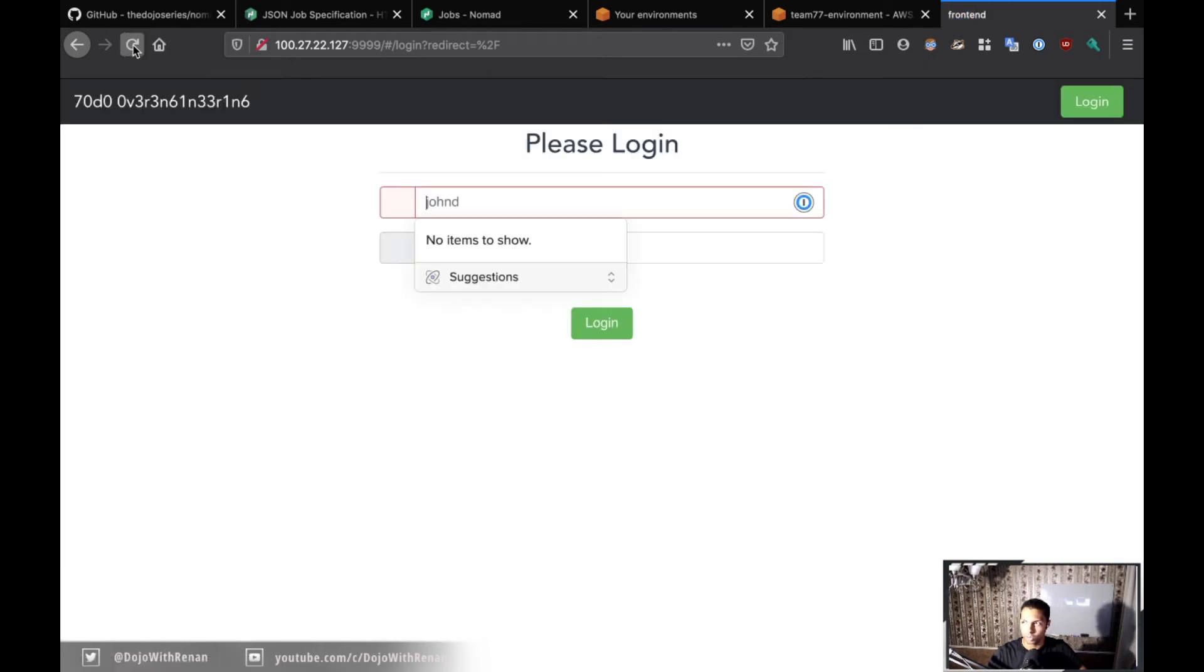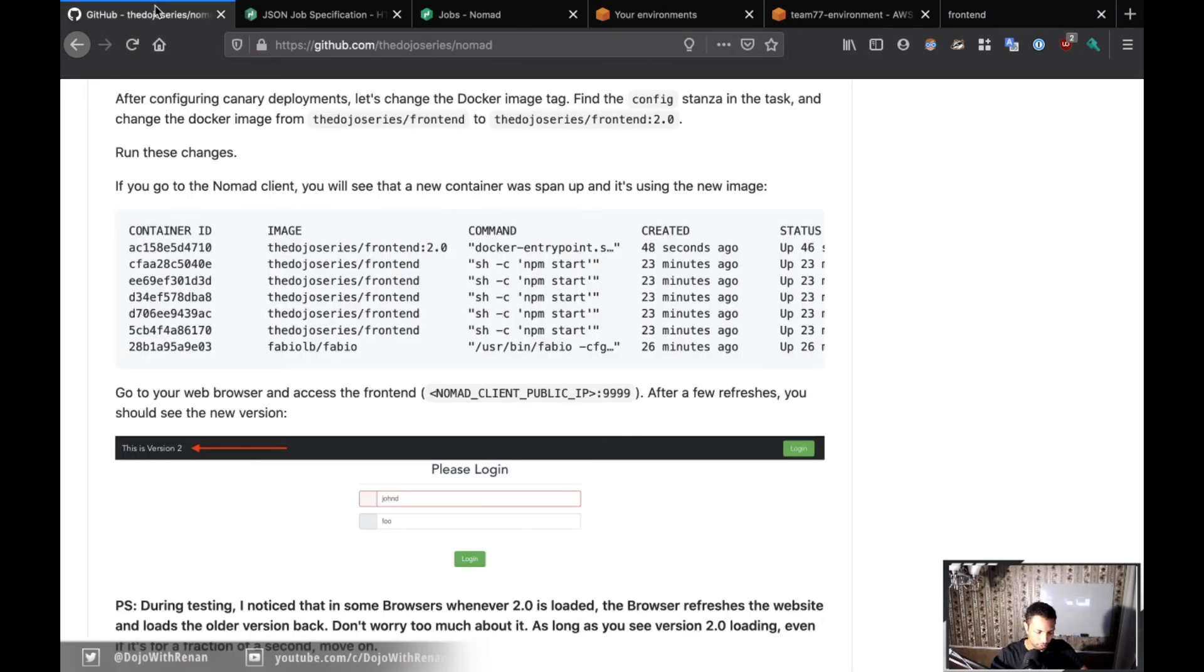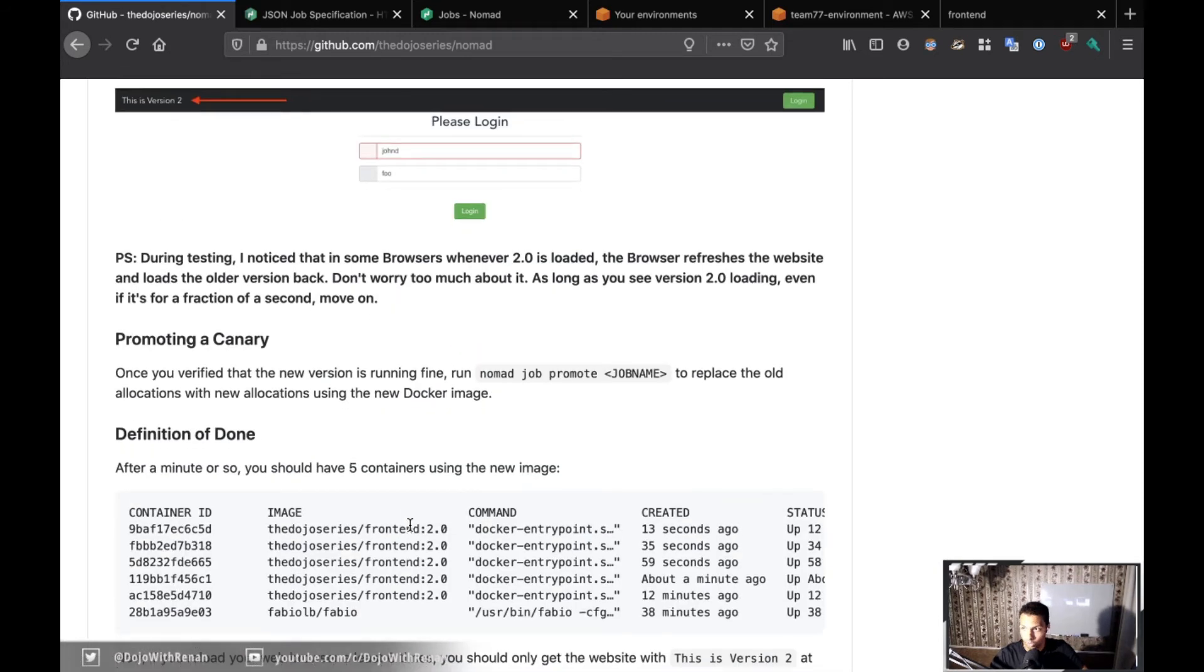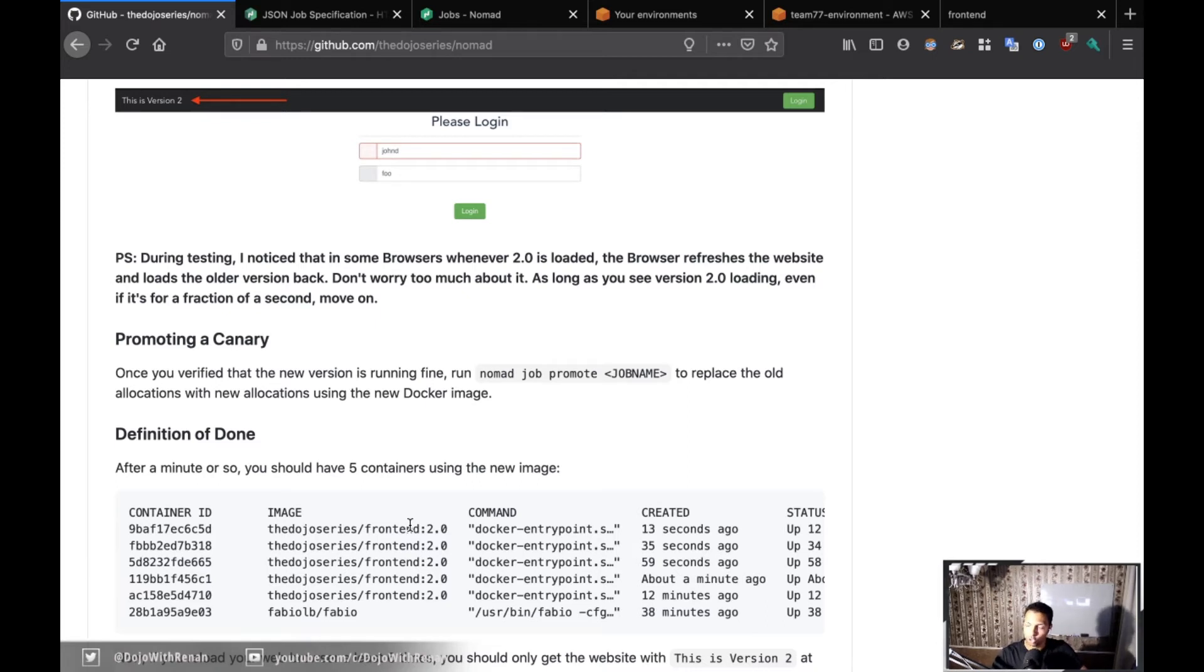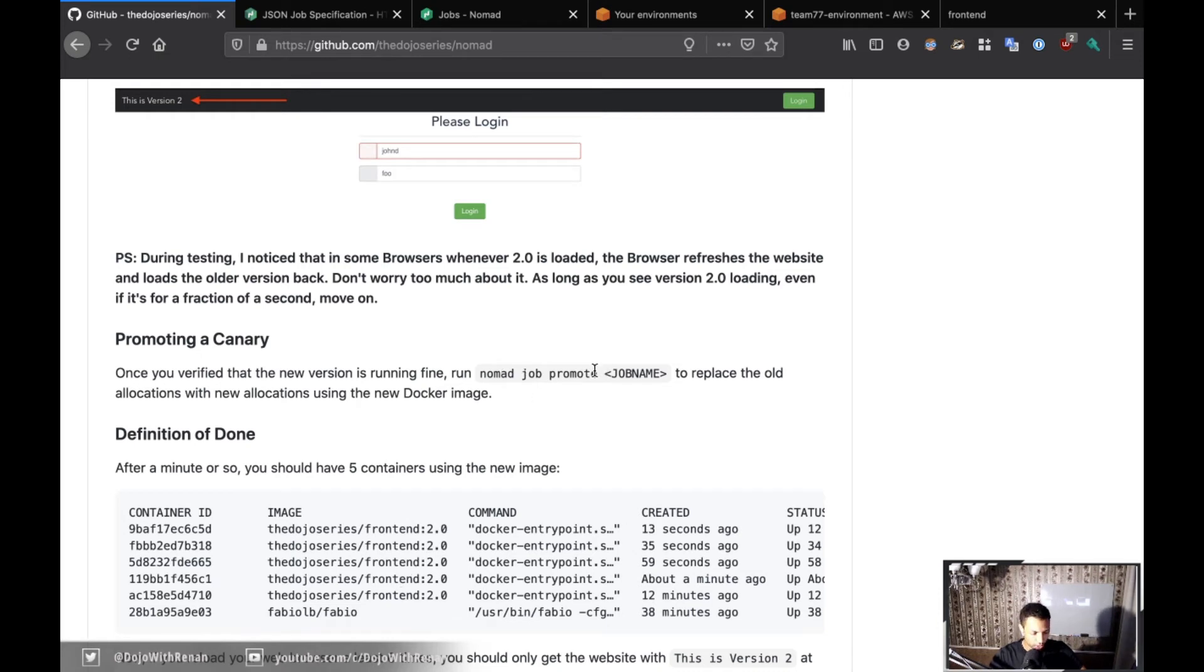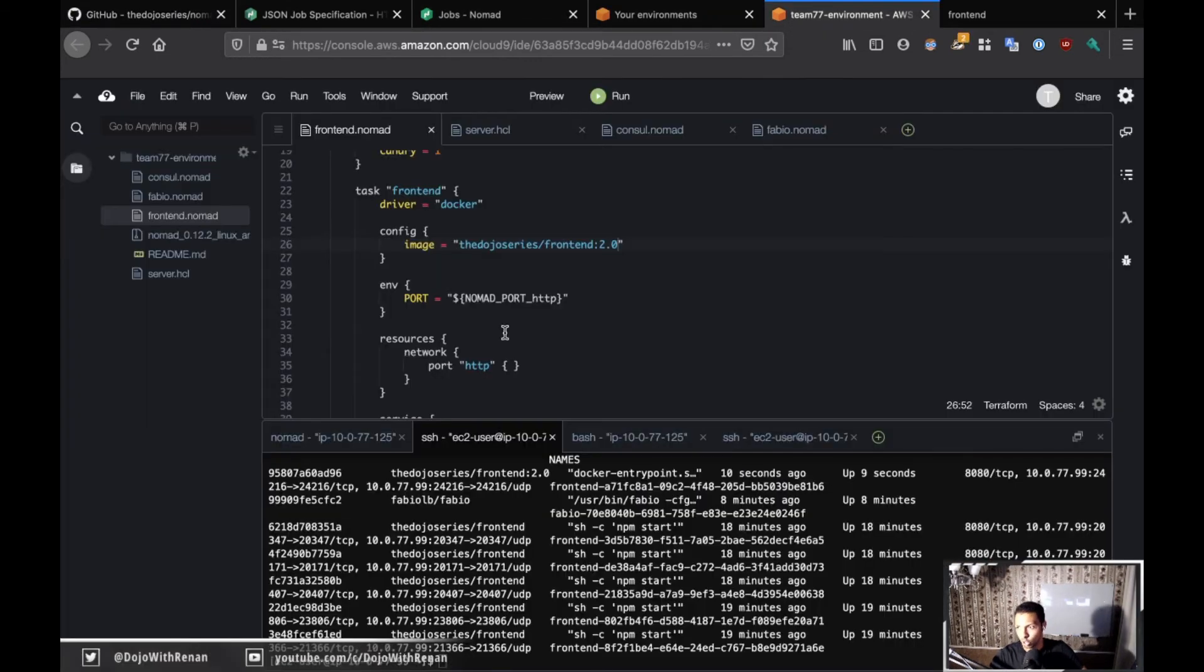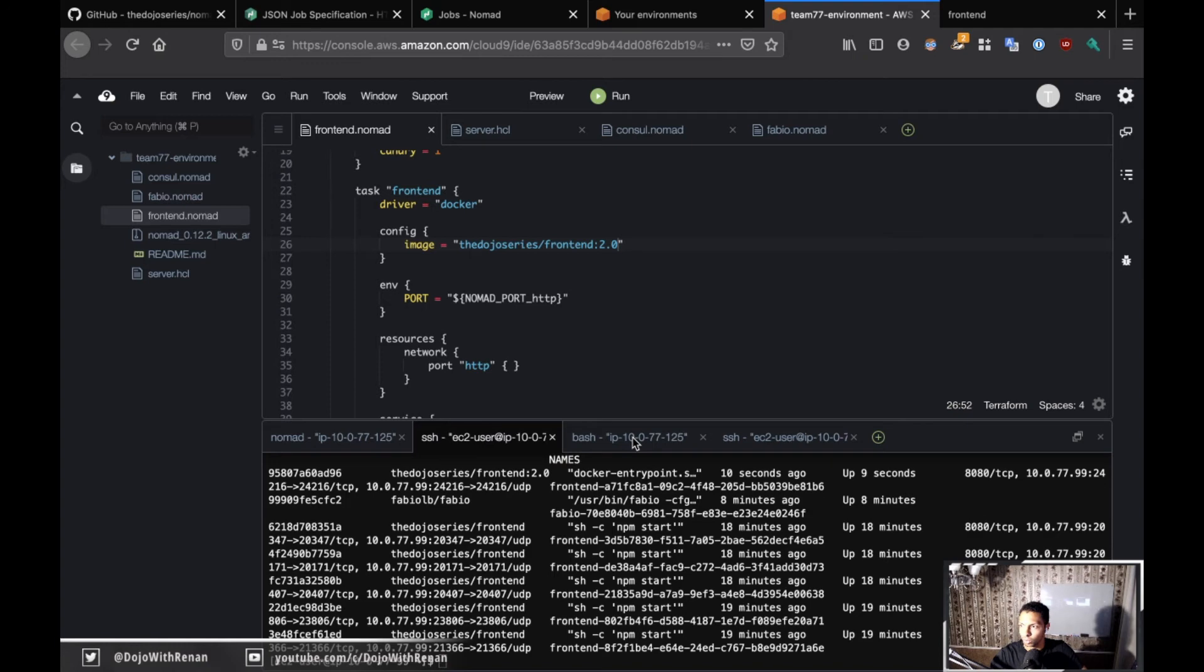We know that our canary is up and running, it's running in parallel. Now it's time to promote the canary. So we made sure that everything was working, we're happy with version 2.0. Now let's just promote the canary.